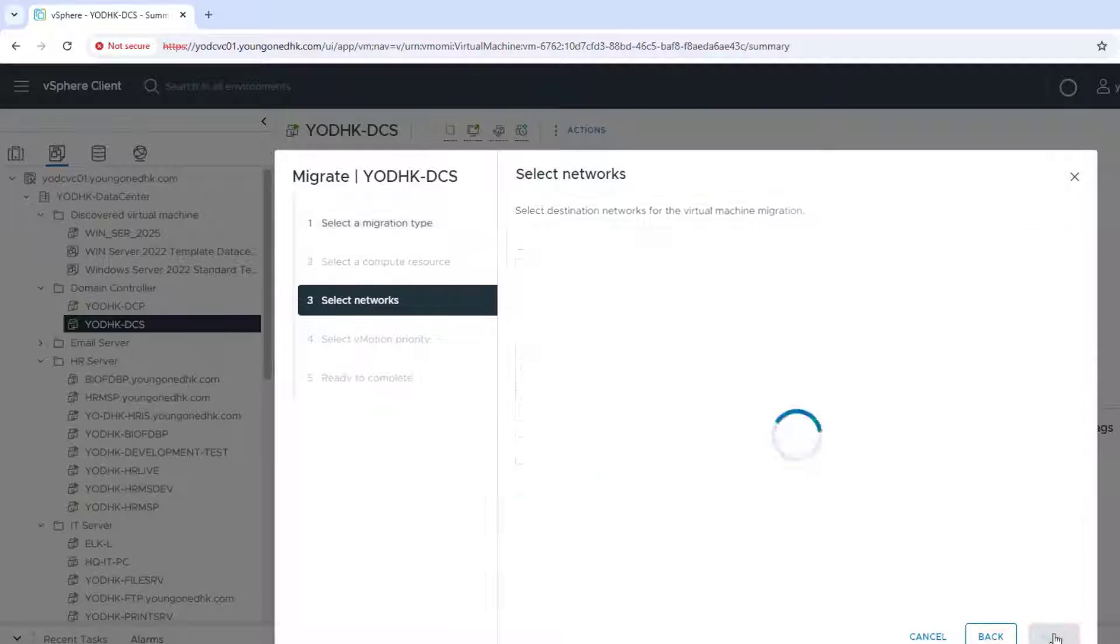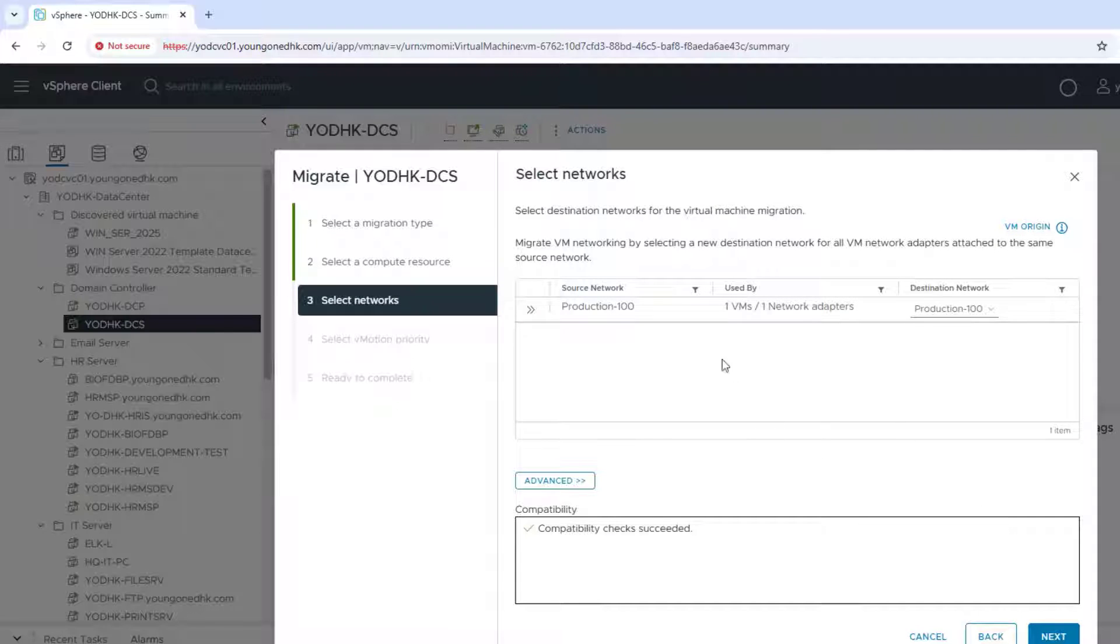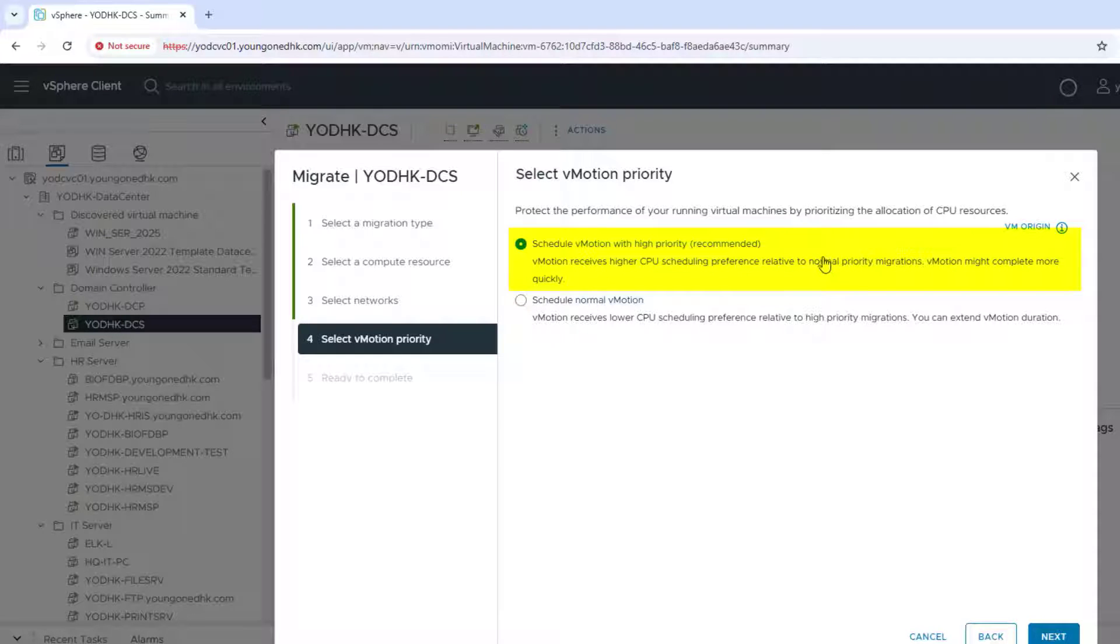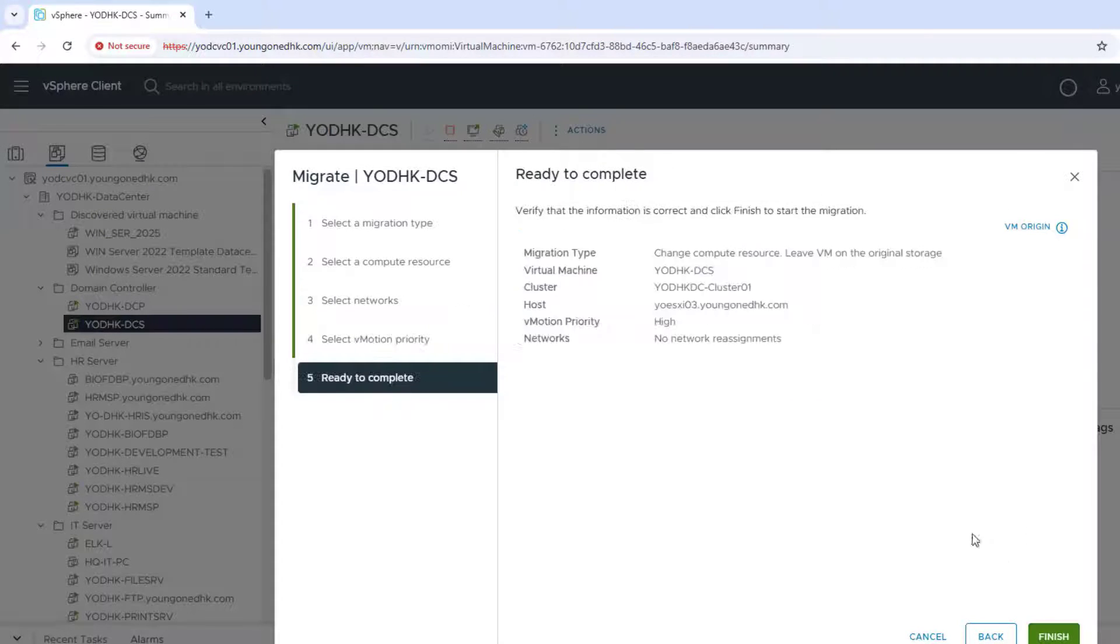Click Next. Ensure the VM's virtual network is mapped correctly on the destination host. Select vMotion with high priority. Click Next.